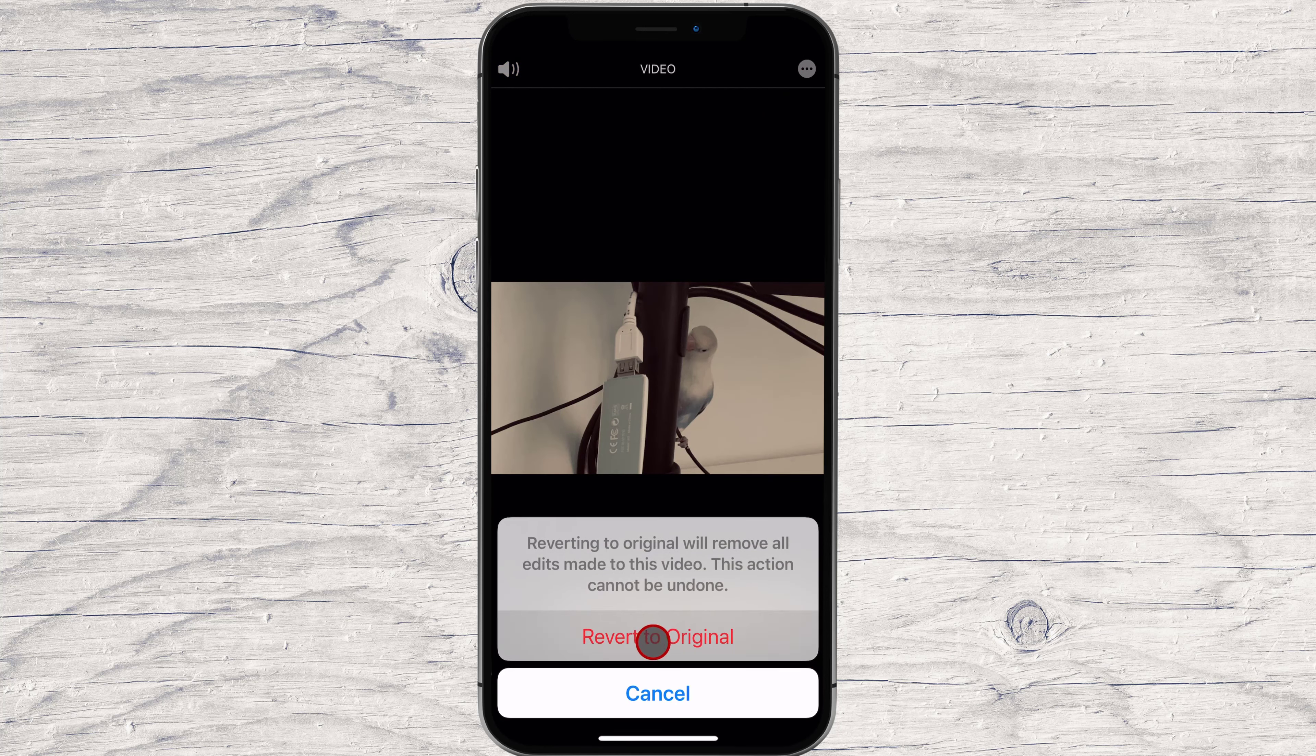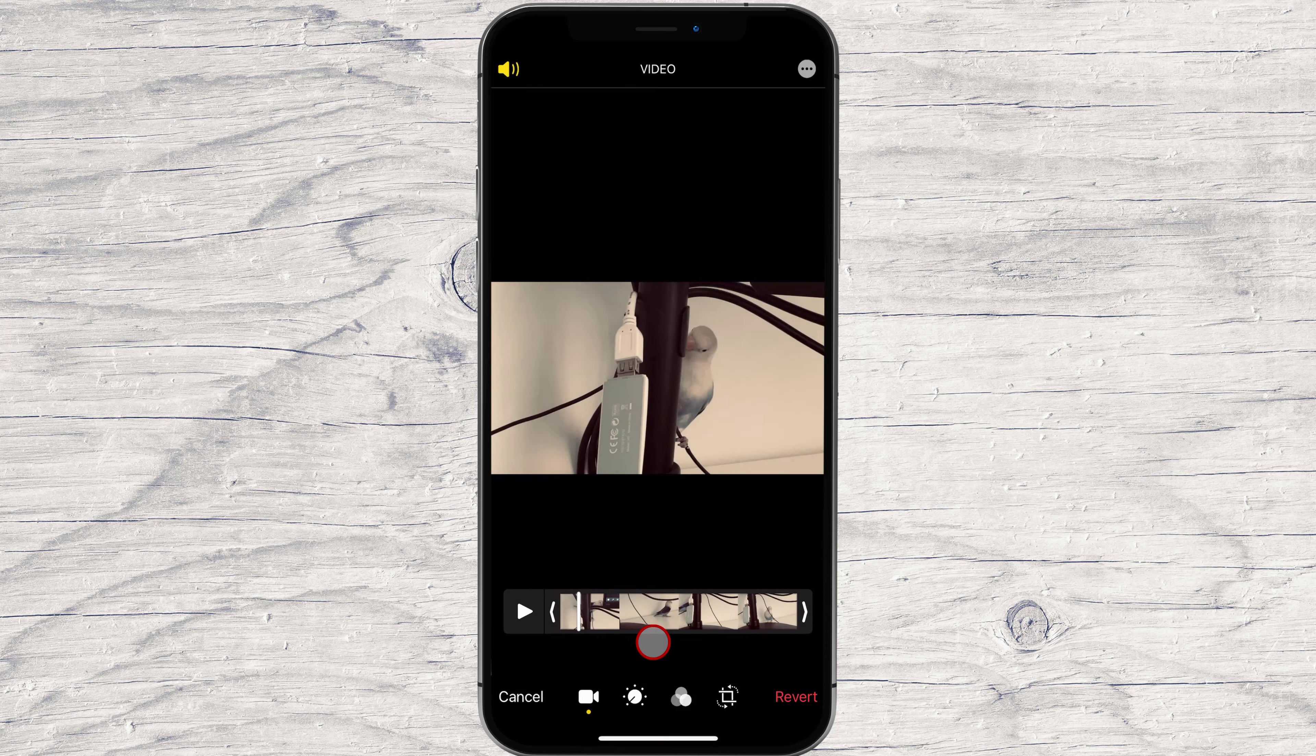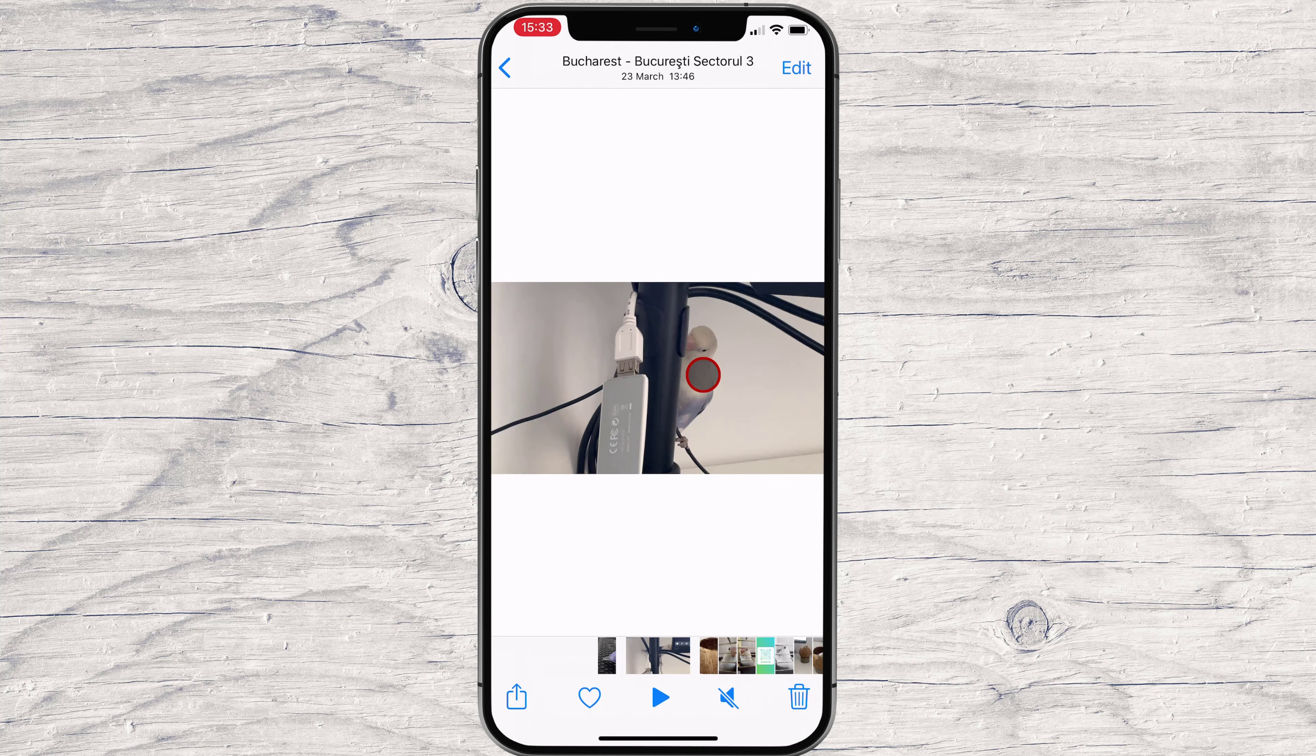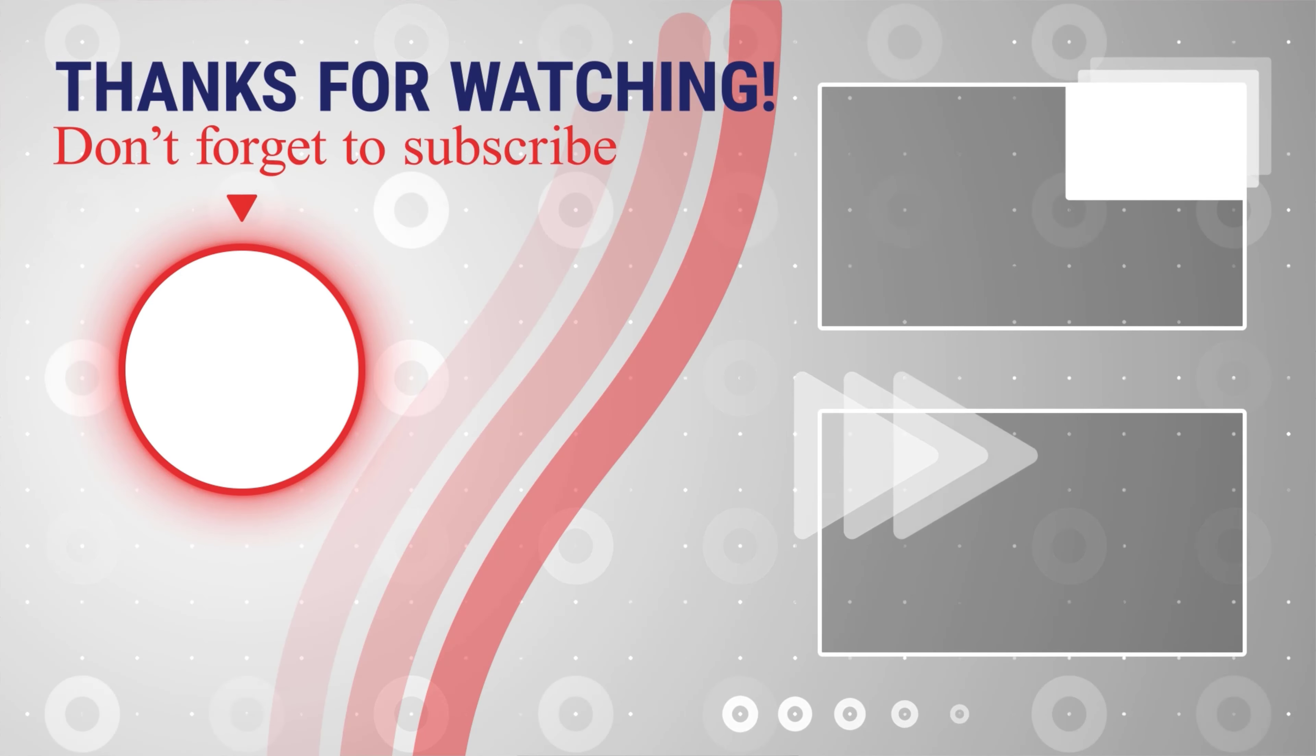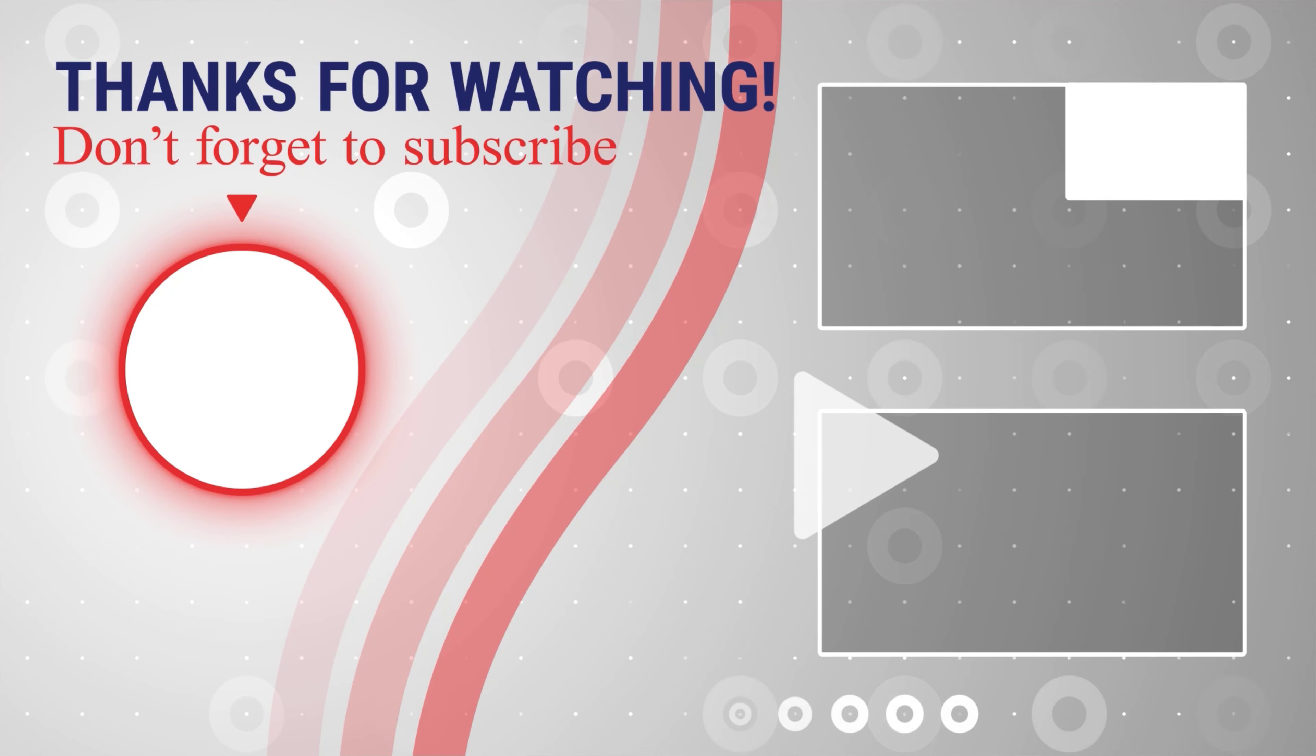This is how you edit your videos on your iPhone. If this was useful, please like, share, and subscribe. You can watch more videos from the right. Also, if you have any questions, please ask them in the comments area below.